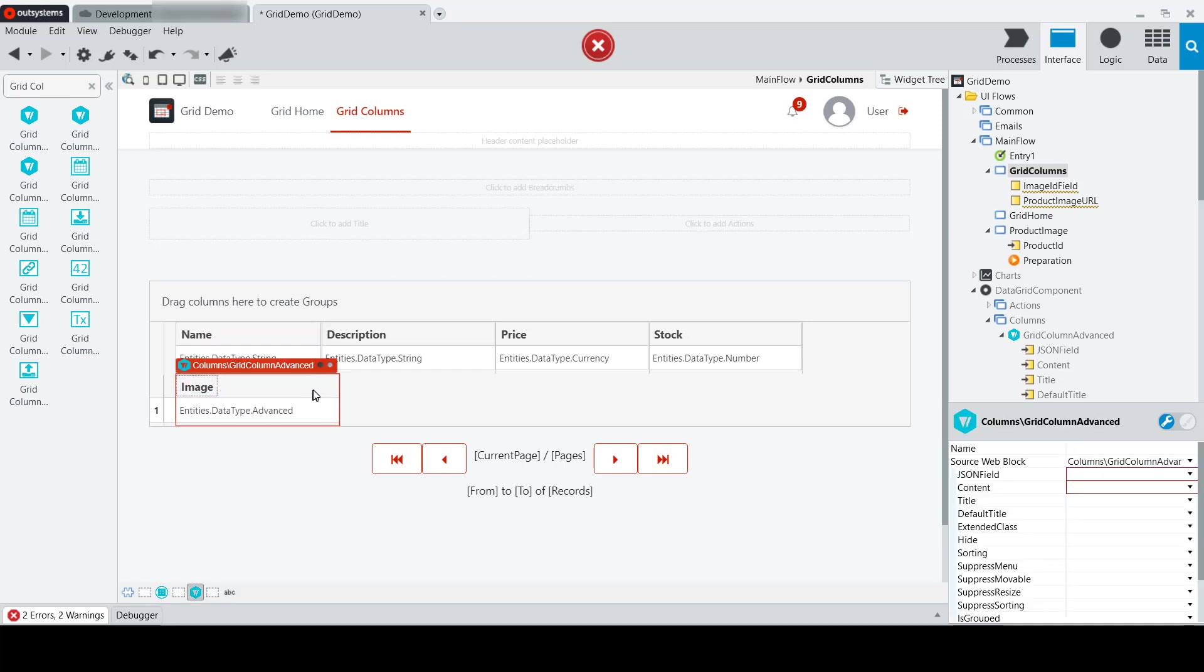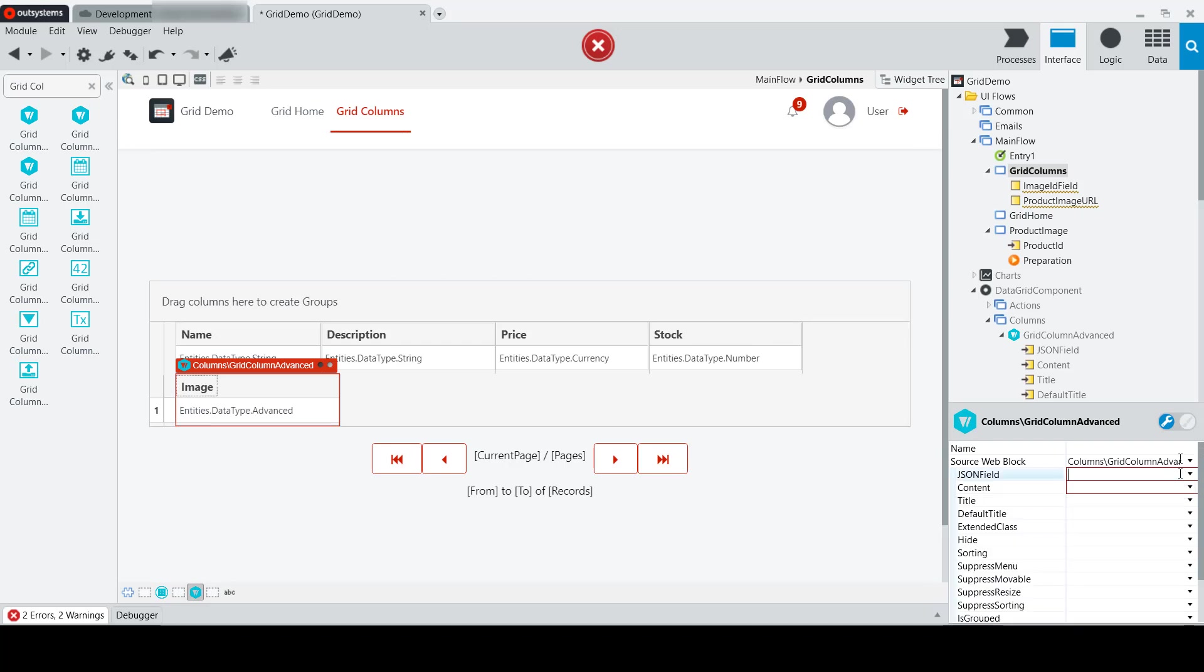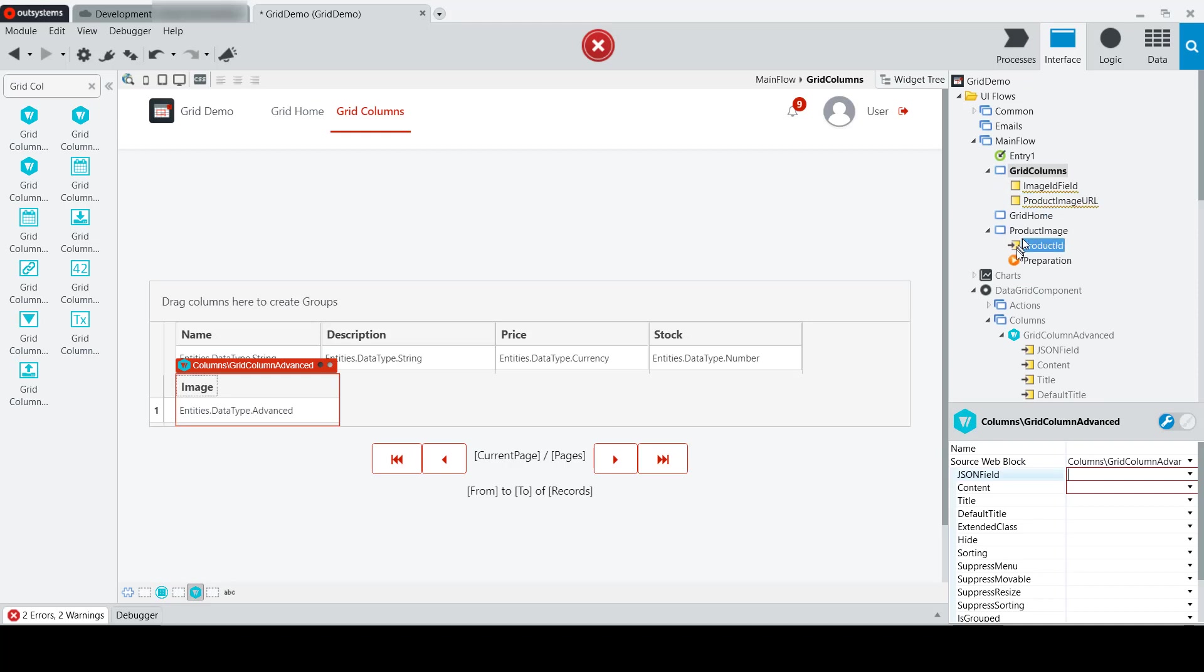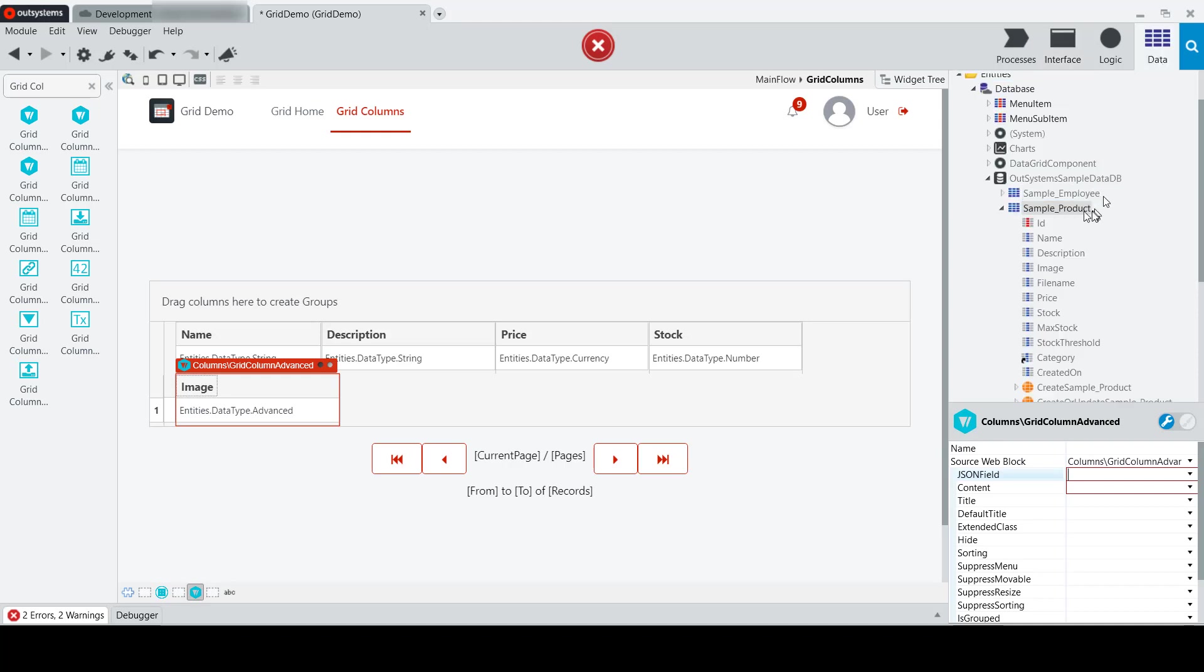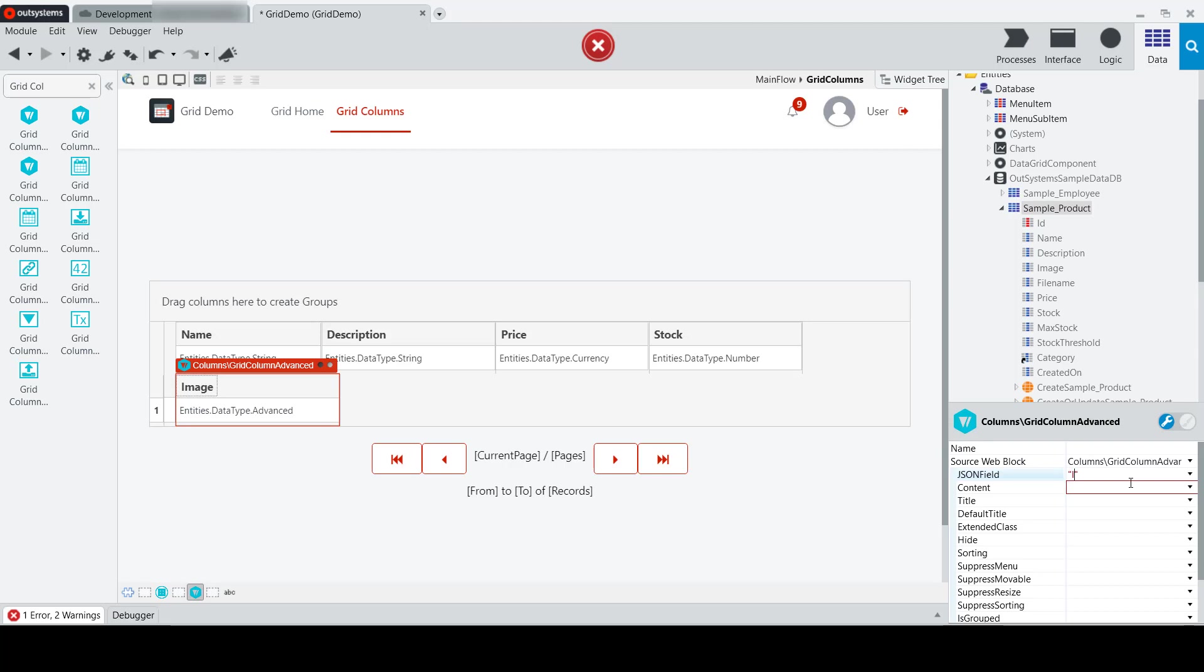As with our previous video on using some of the column types, we have to set the JSON field, and in this case, we're going to set the JSON field to the image field, or actually we'll set it to the ID field, because we want to bind the value of the picture field to the ID, which will then get passed in to get the content.